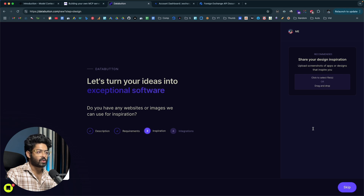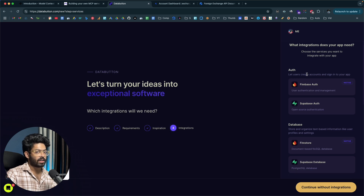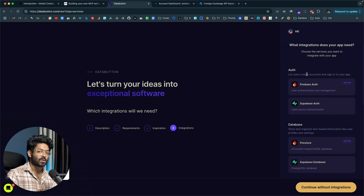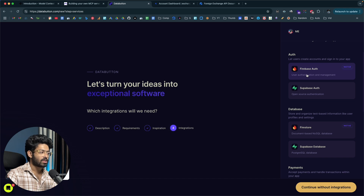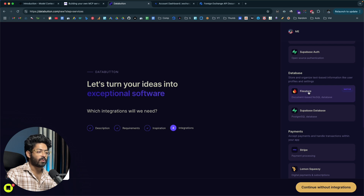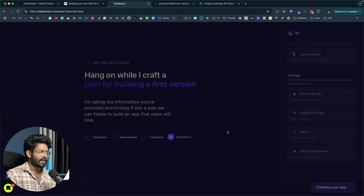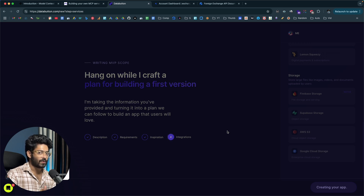DataButton is asking me to share design inspiration, but to keep things simple I'll click on Skip. I don't want any integrations. As you might already know, you can create a full stack application using DataButton with all the complex stuff like authentication, databases, bucket storage, payments, and all that — including Firebase Auth, Supabase Auth, Stripe, LemonSqueezy, AWS S3, and more. But for now, I'll continue without integrations. The whole point here is to demonstrate how simple it is to create a MCP server using DataButton.